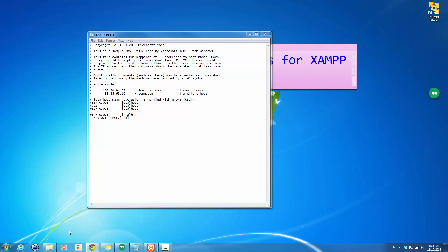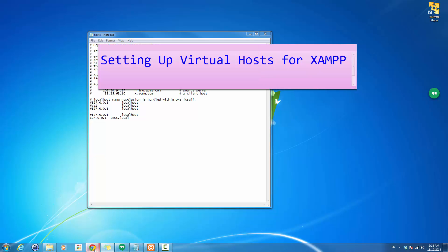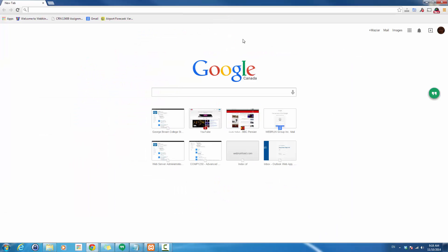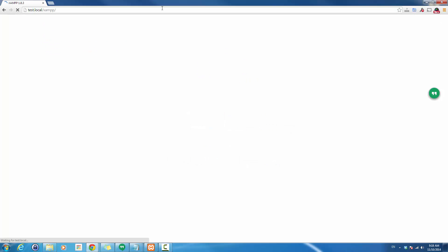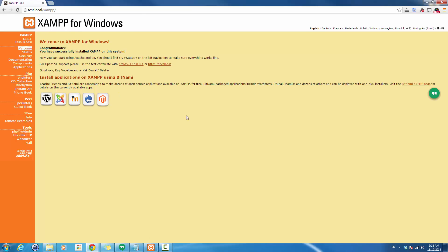Now if I open the browser while XAMPP is running and type 'test.local' — at this moment I have not created a virtual host yet, so test.local points to 127.0.0.1 and it will actually go to the XAMPP control panel.